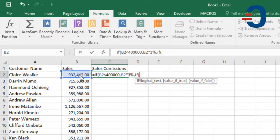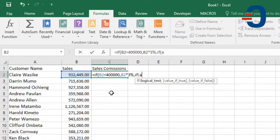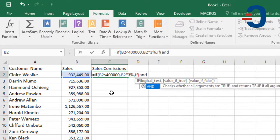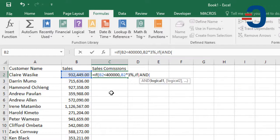between over $400,000 and less than $700,000. So, we'll nest the AND function so that we can have an unlimited number of logical tests.